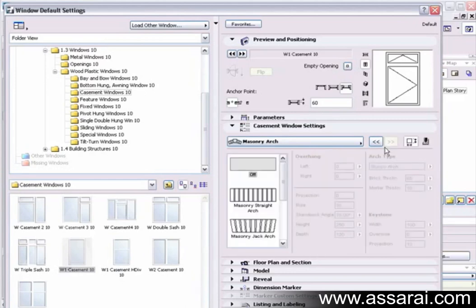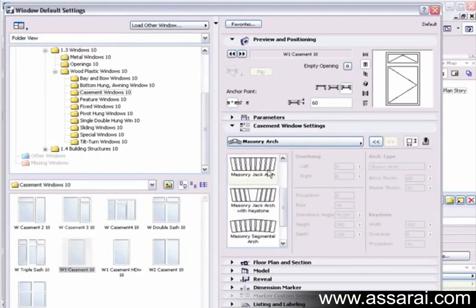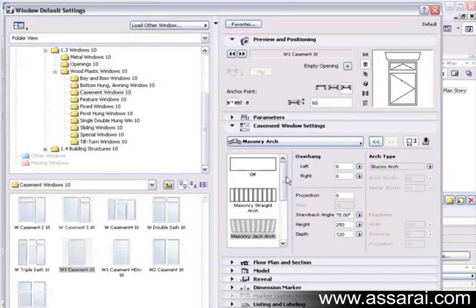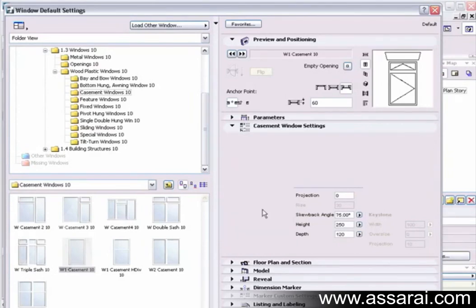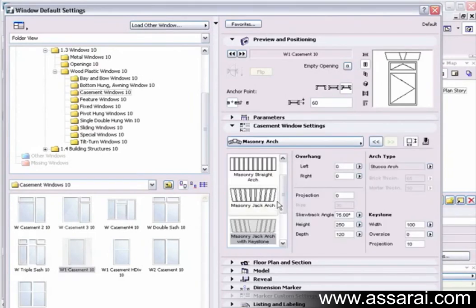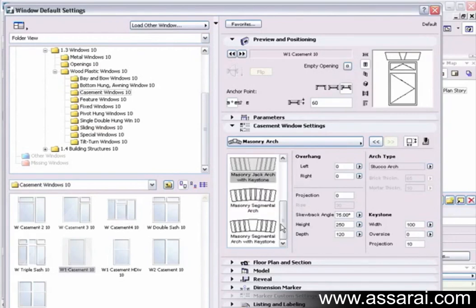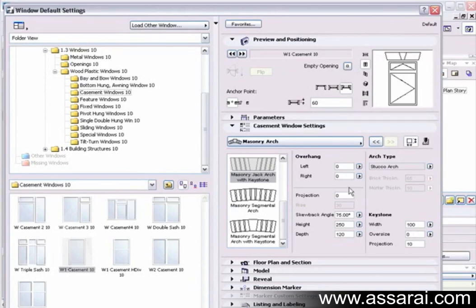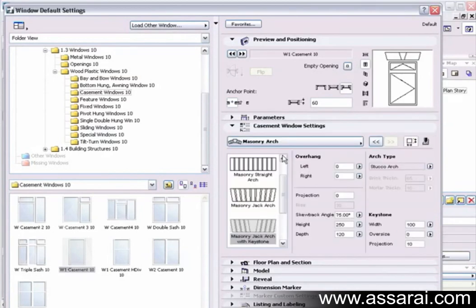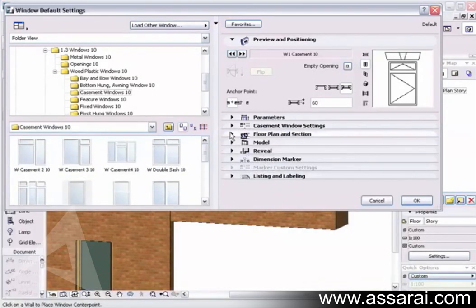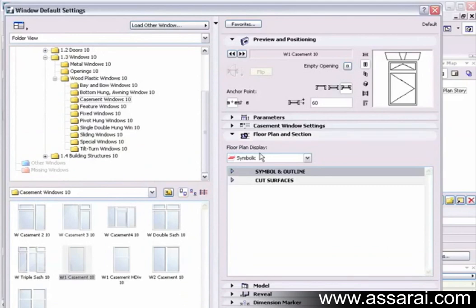We also have the option of placing masonry arches. This is also new for version 10. All sorts of different arches. And we can also define the parameters for those arches in here. So once we've worked through all that and the materials tabs and the dimension tabs, we close that up. Then we can go to the floor plan.